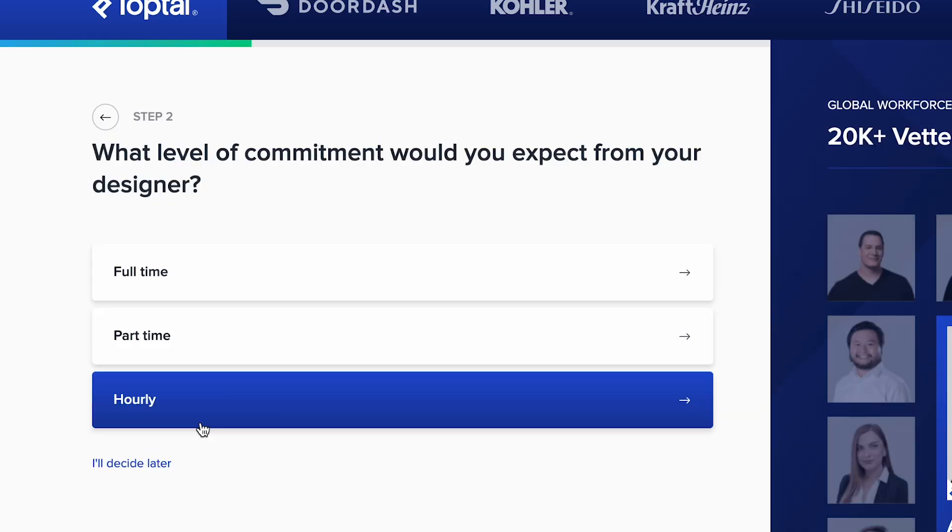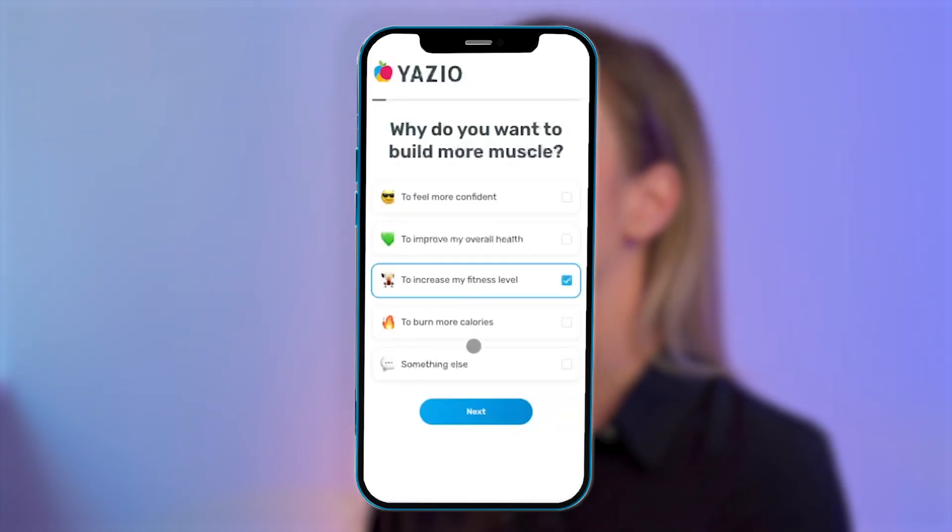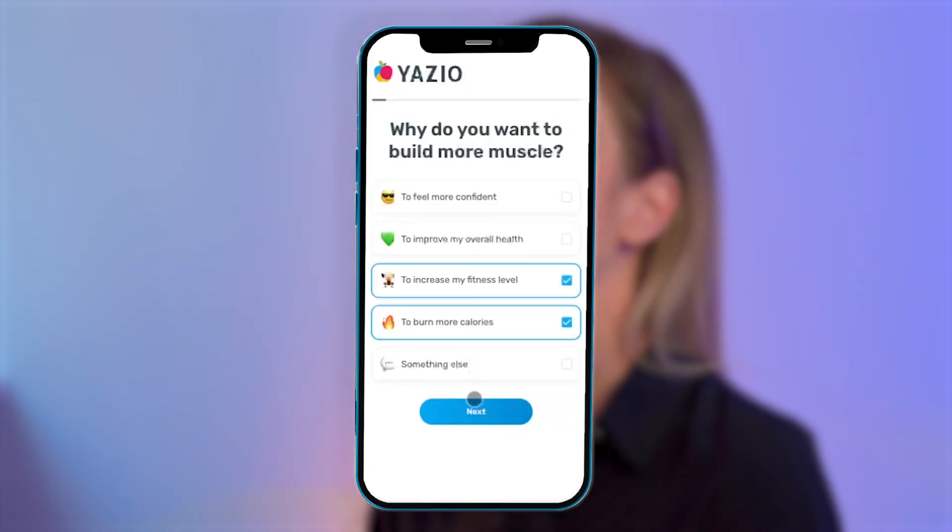Did you know that the design of your web form can significantly impact your conversion rate and your website experience as a whole? In this video, we'll explain why having well-designed, professional-looking forms on your website is important, how they can impact your conversion rate and lead generation, and share 5 essential best practices with you that can help make your online form more effective.